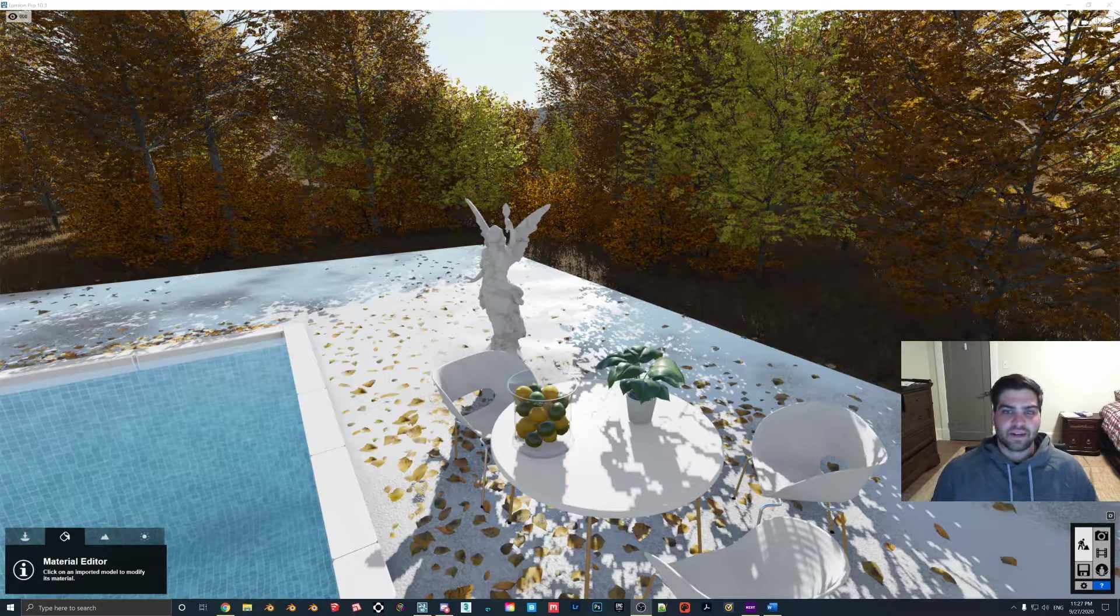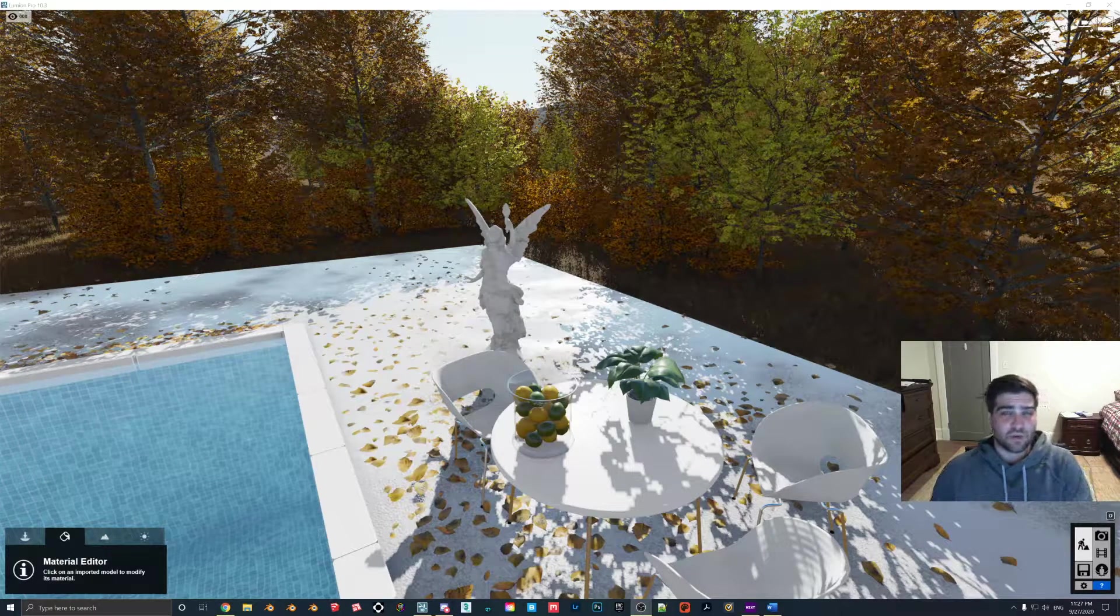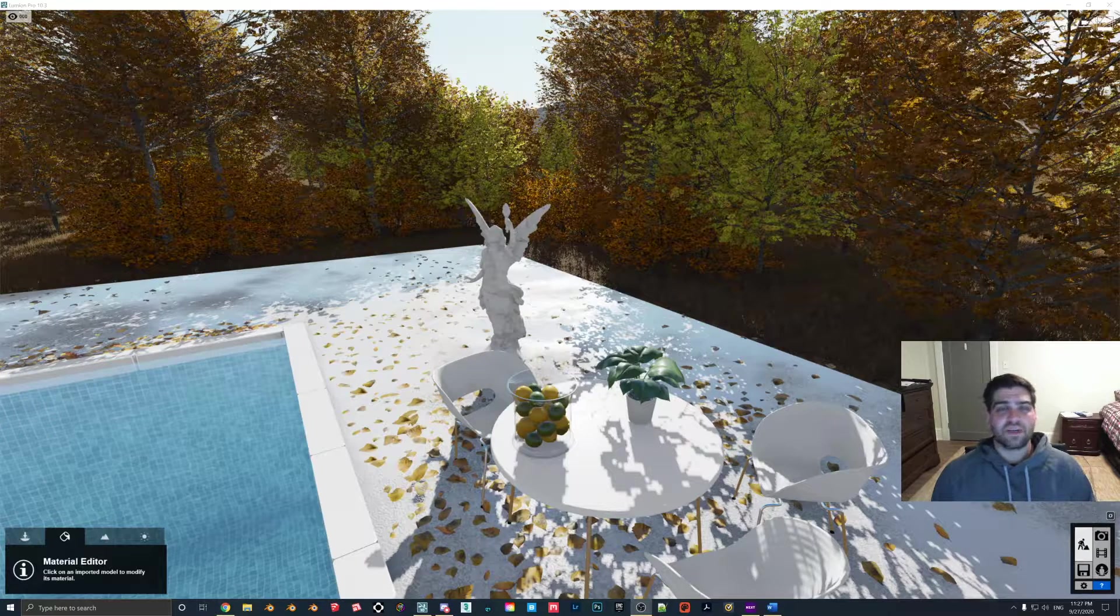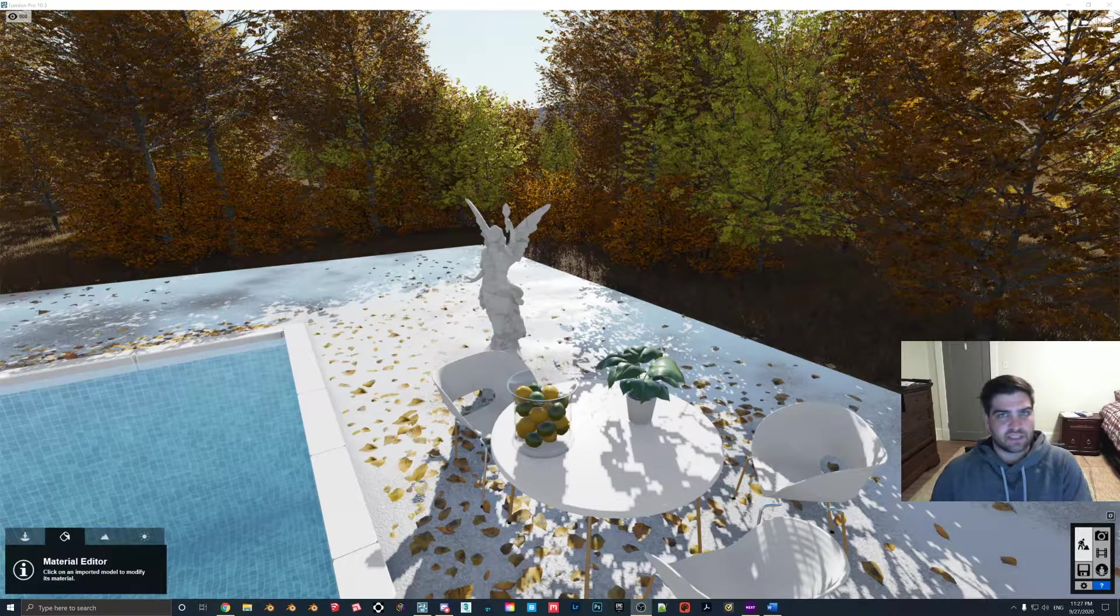Hey everybody, how's it going tonight? In this tutorial I want to talk about a slider in Lumion that doesn't get used very often, and that is the waxiness slider.